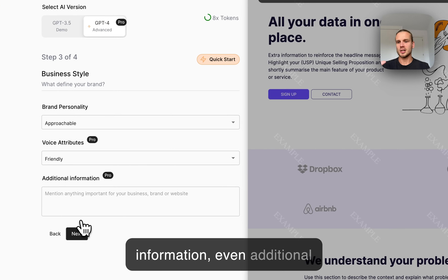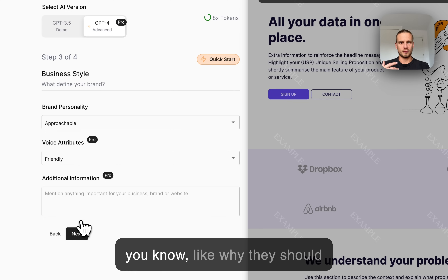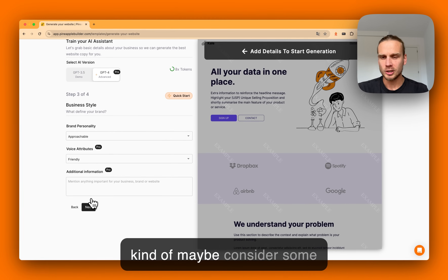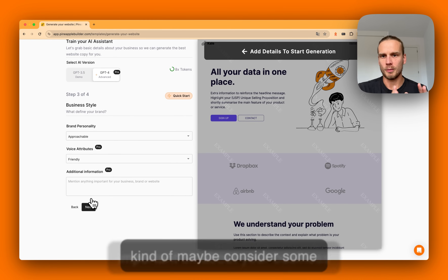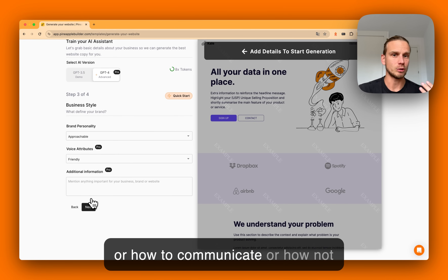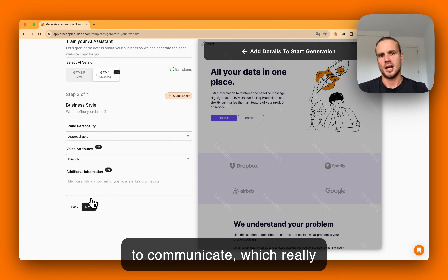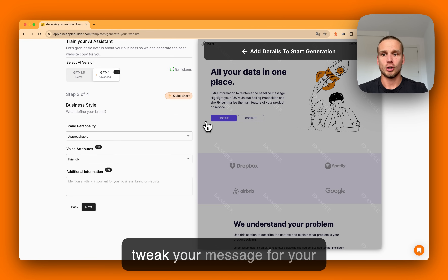You can specify why customers should consider your business, how to communicate — or how not to communicate — which will really tailor your message for your target audience.